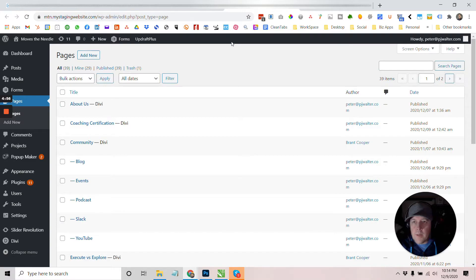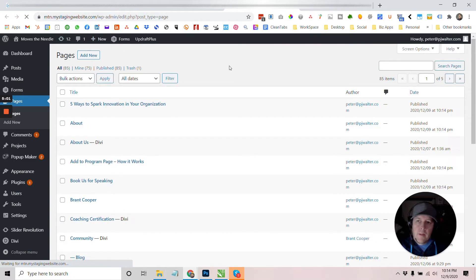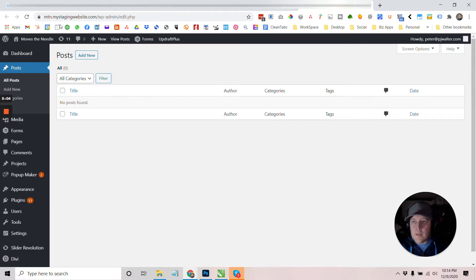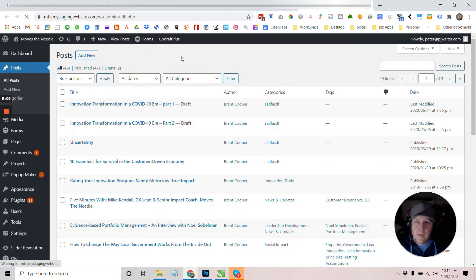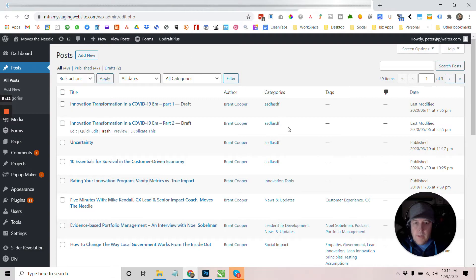So we have 29 pages that are published. Let's go ahead and refresh this. 75 pages and let's go ahead and refresh this and 47 posts. So, yeah, there we go.